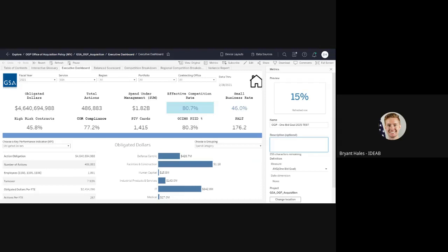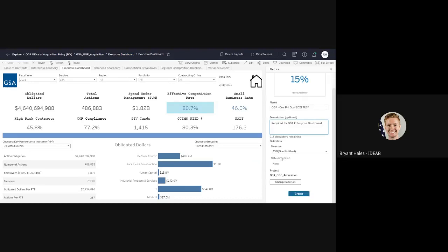And then for an explanation, I typically would just say, required for GSA Enterprise dashboard. I've already selected this. There's no date to mention since this isn't a time series. So this is just going to be blanked out.